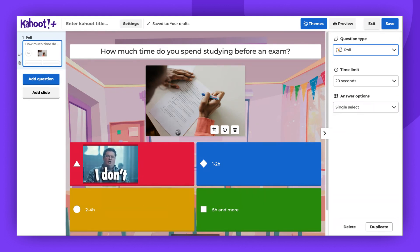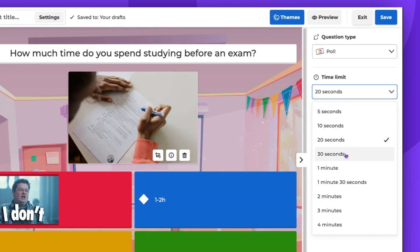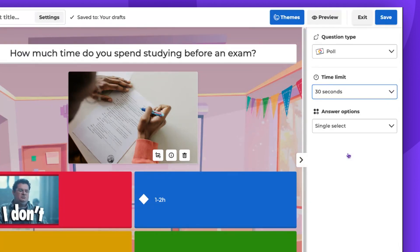The time limit can be set anywhere from 5 seconds to 4 minutes. Additionally, you have the option to allow players to select one or multiple answers, depending on your needs.